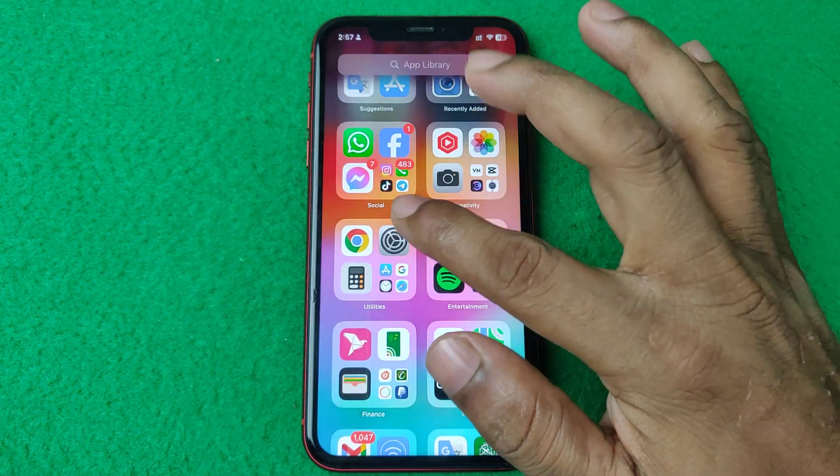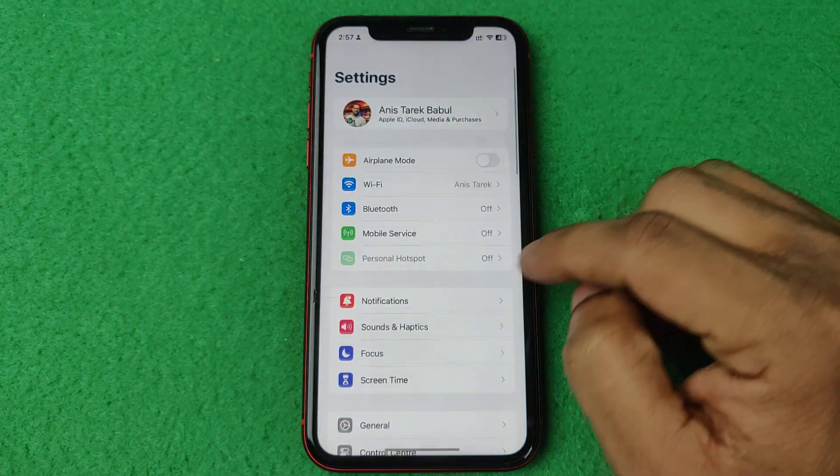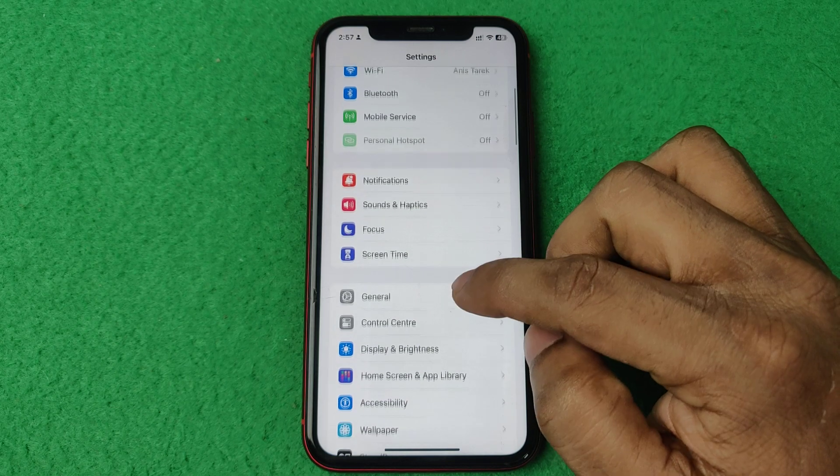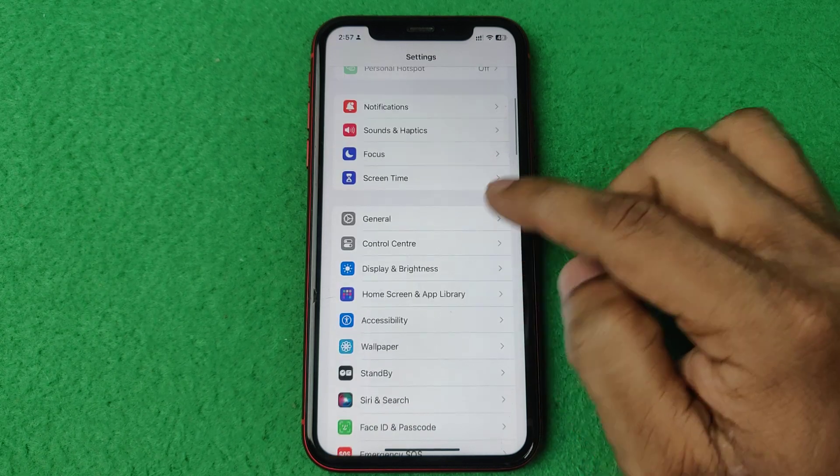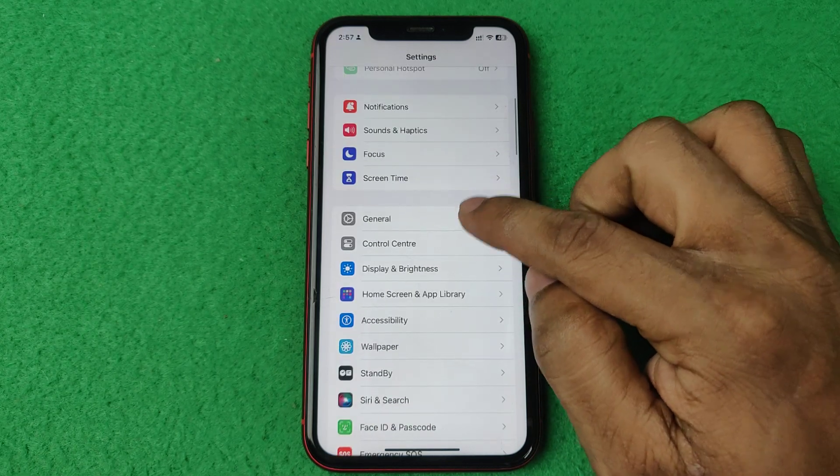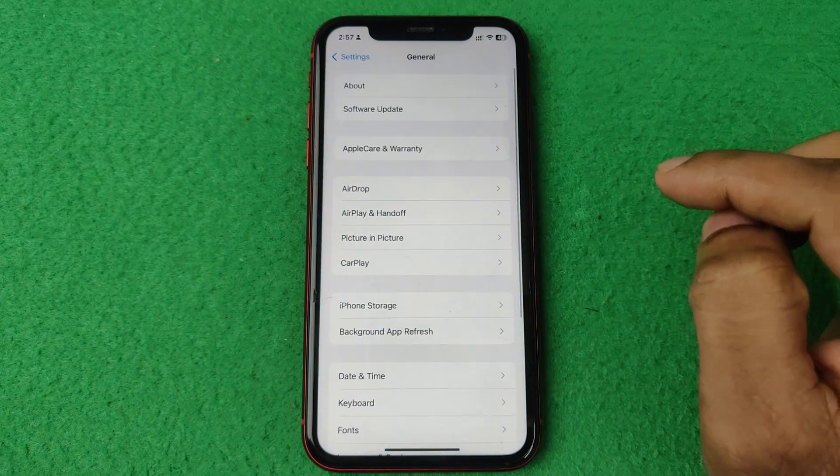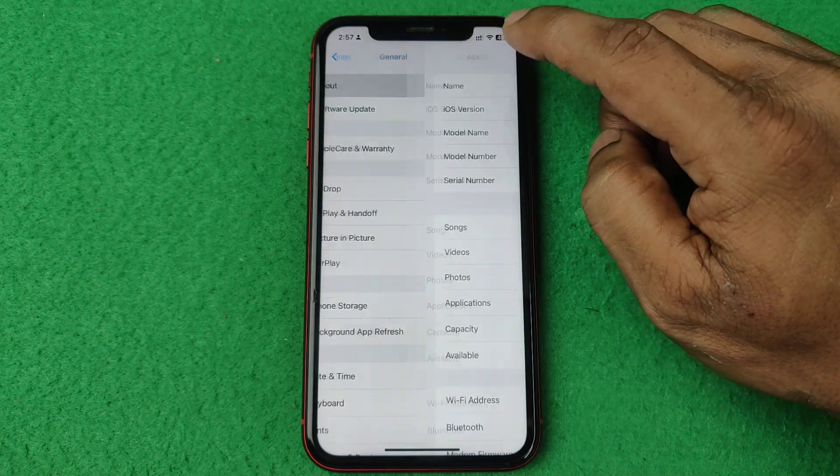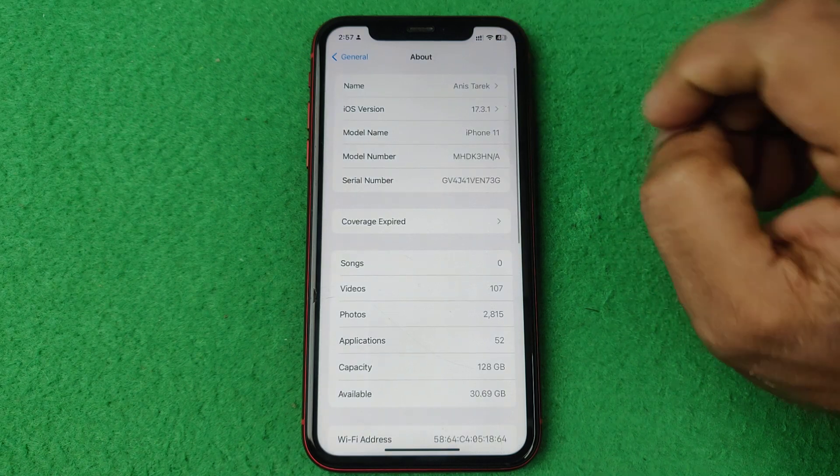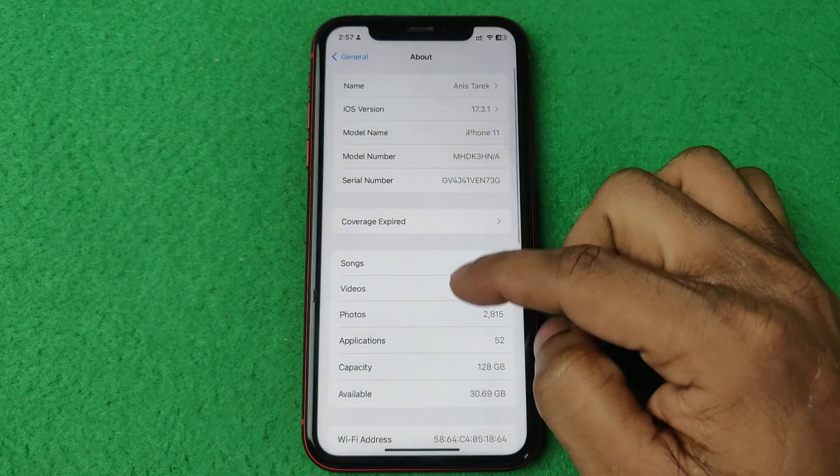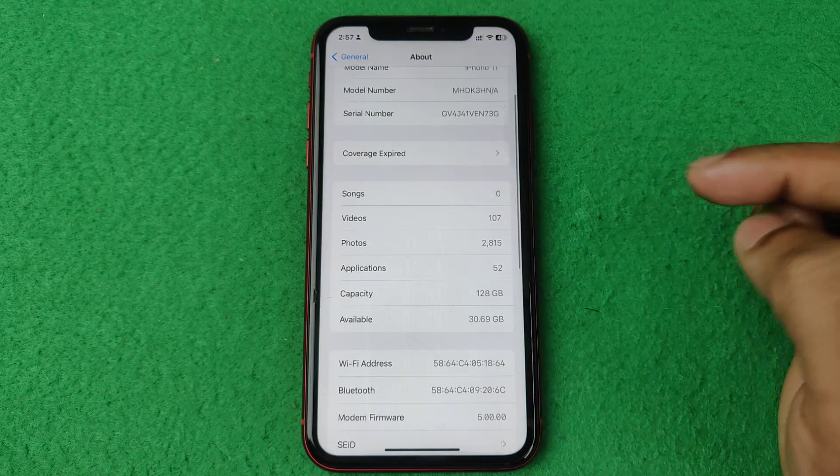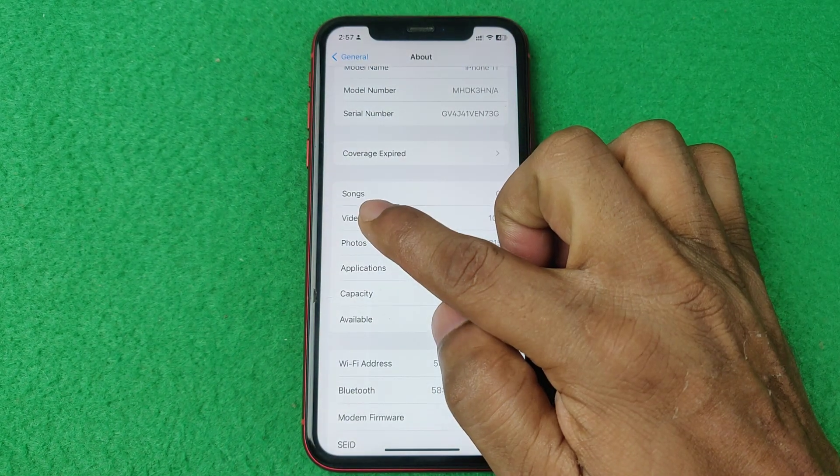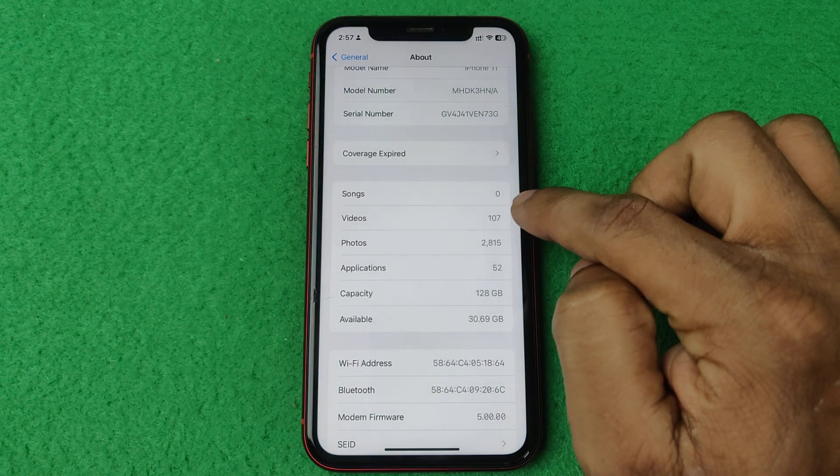First of all, open Settings on your iPhone and just swipe up for General. Tap on General and tap on About at the top and swipe up.